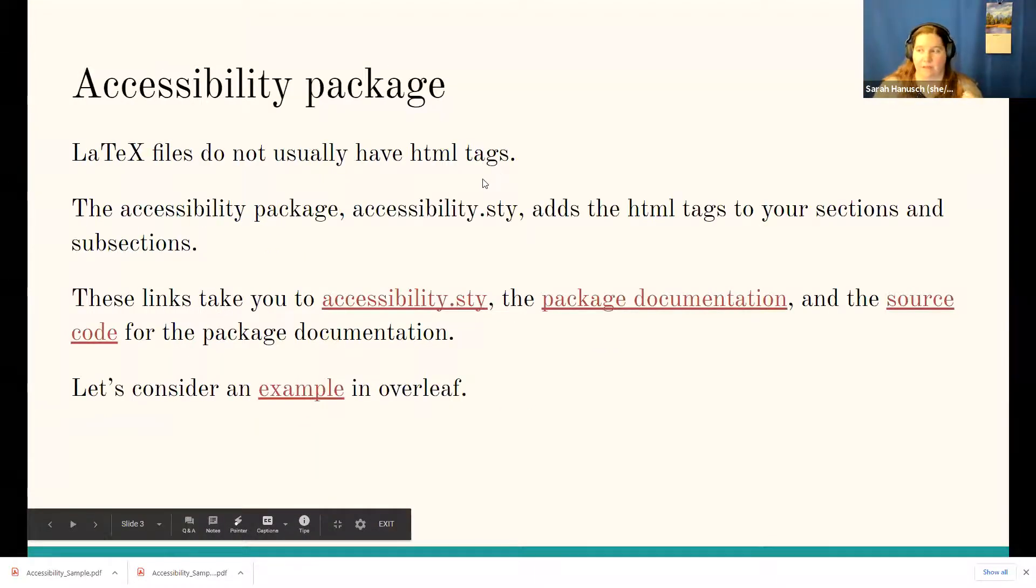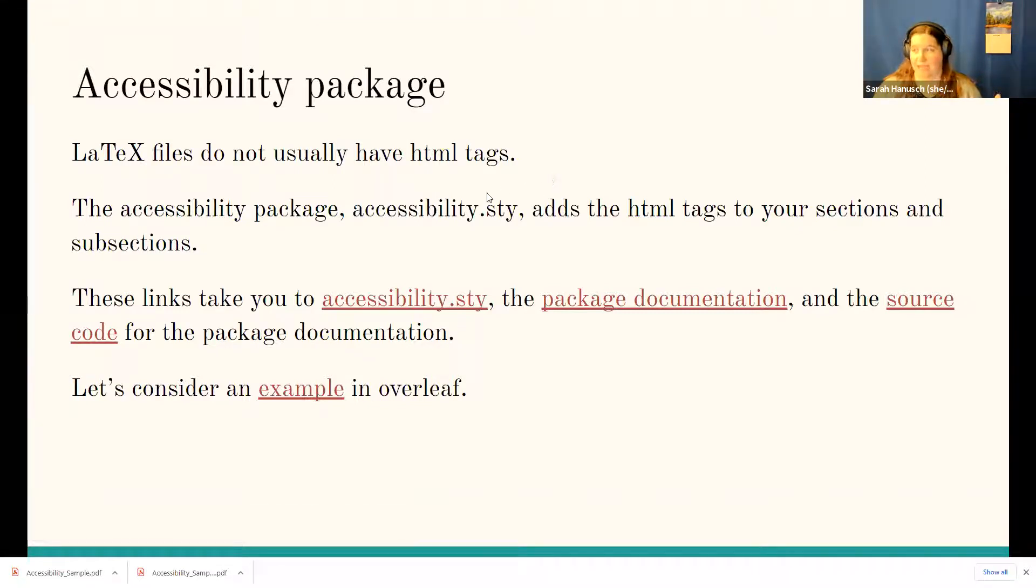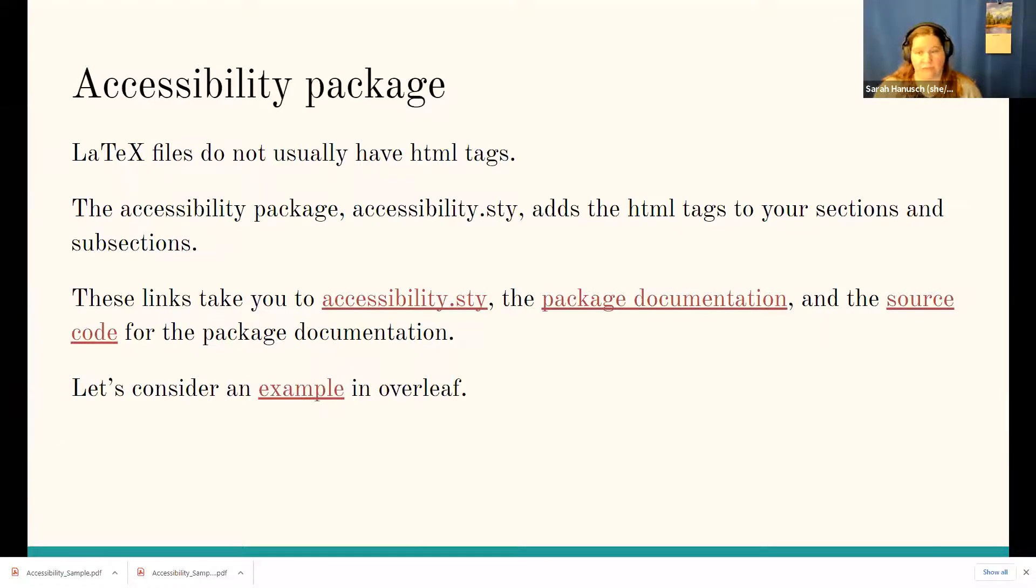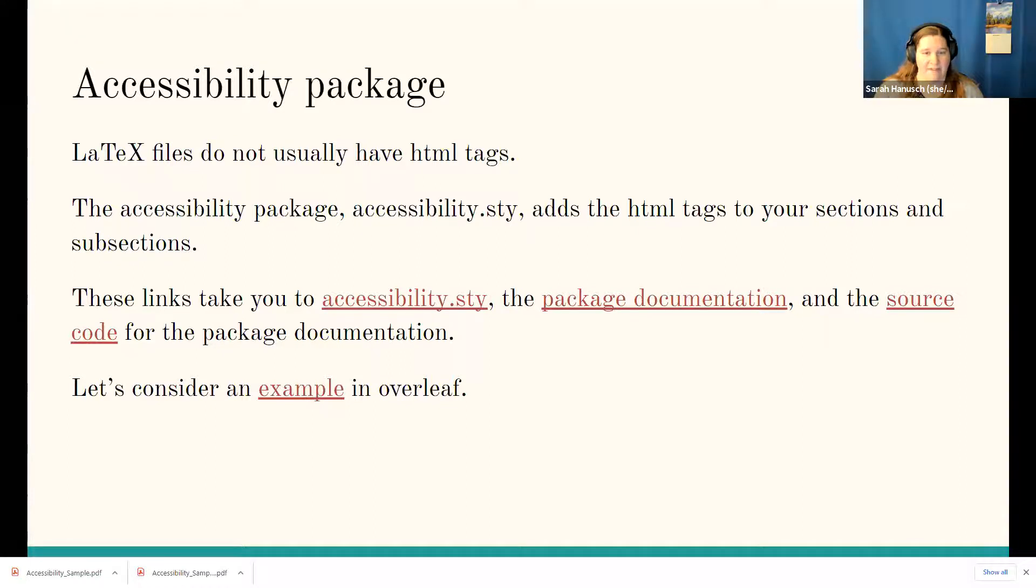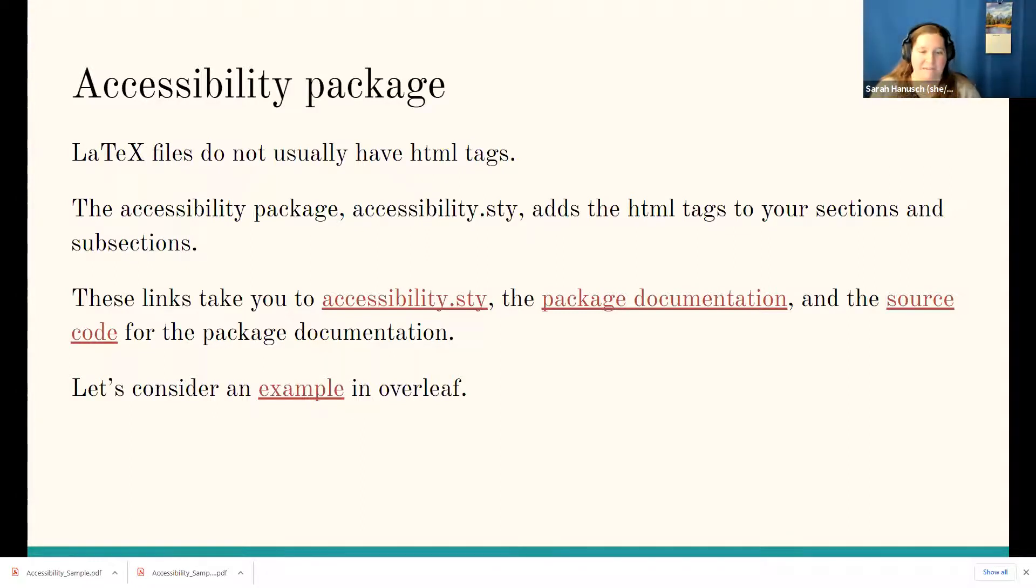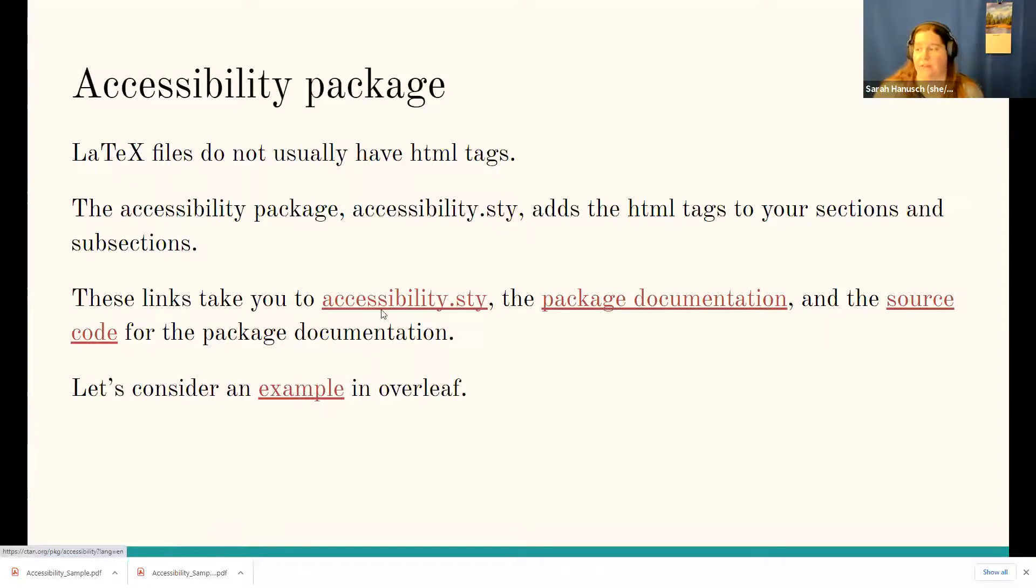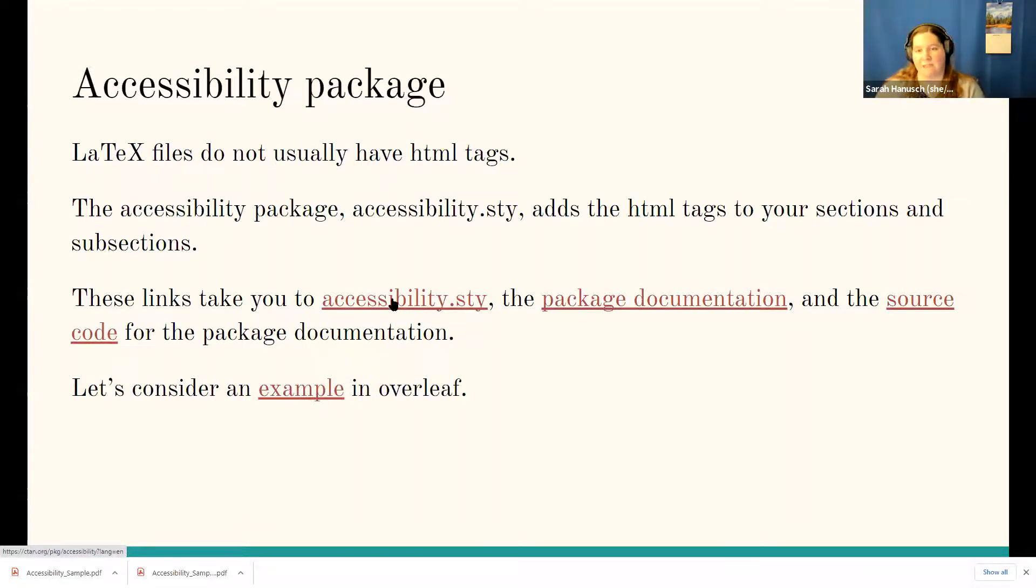LaTeX files don't usually have the HTML tags built in, but there is this package that does it. So if you look at, so Rebecca, that link is actually directly to that. But if you take a look at the presentation, I said let's consider an example here in Overleaf. These links, this takes you to where you can download the package itself.